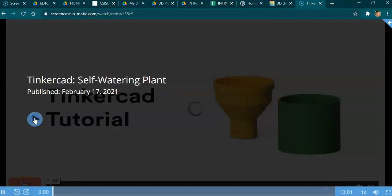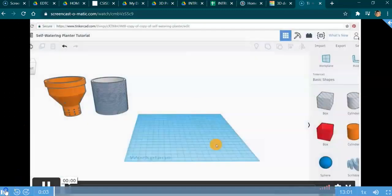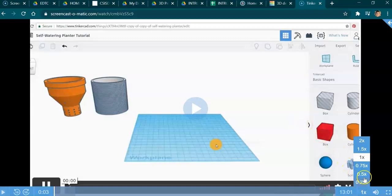Push play on the instructional video. A couple of things before it starts: it has music, so you can turn the music down if you want. Over here on the side you can slow it down to 0.75 — you don't want to slow it down more than that.